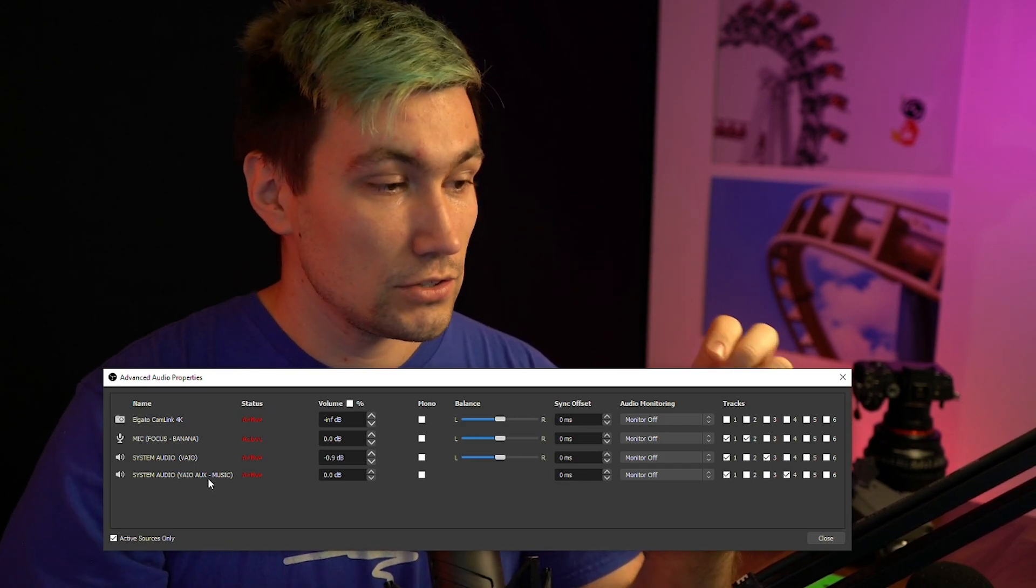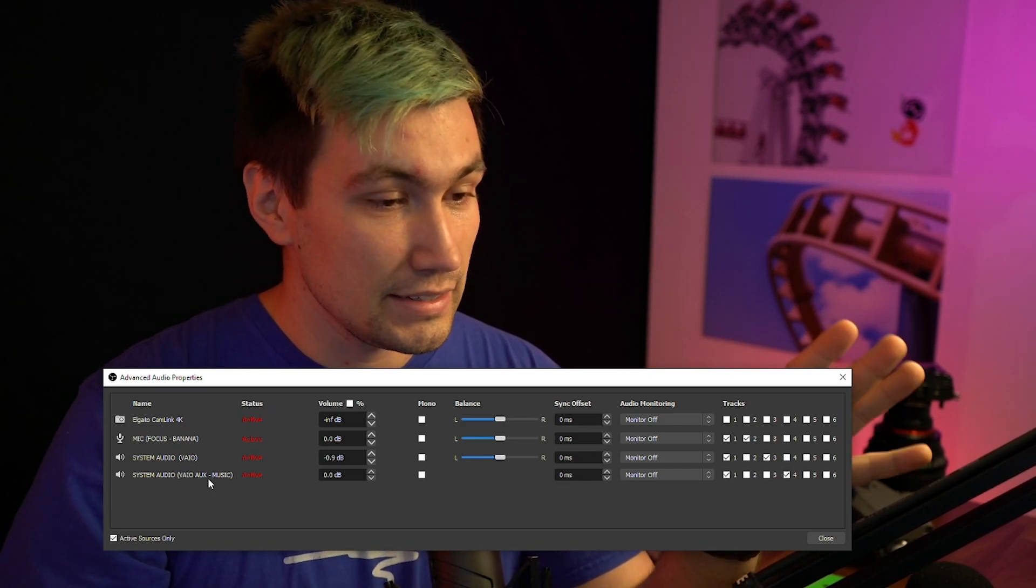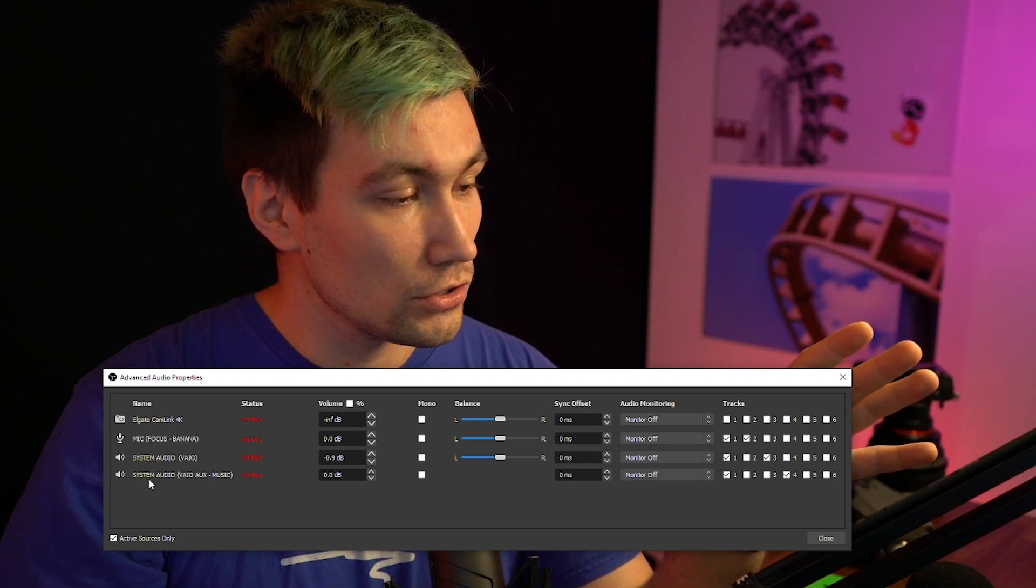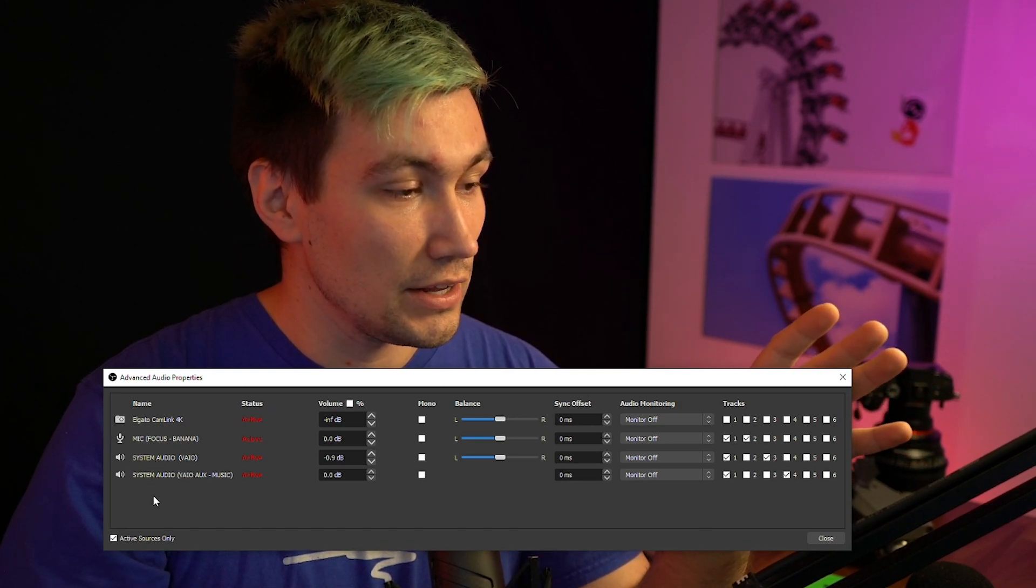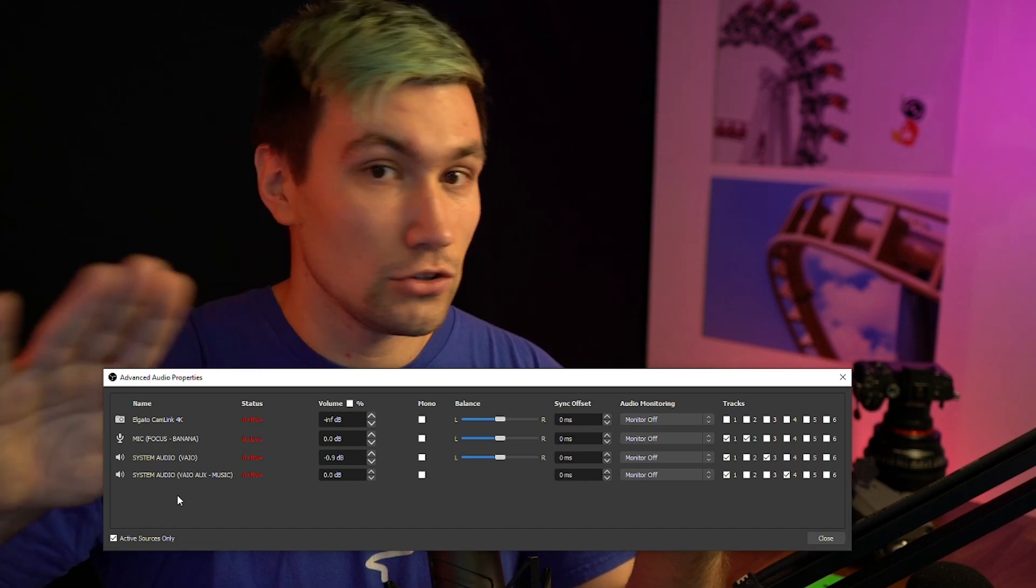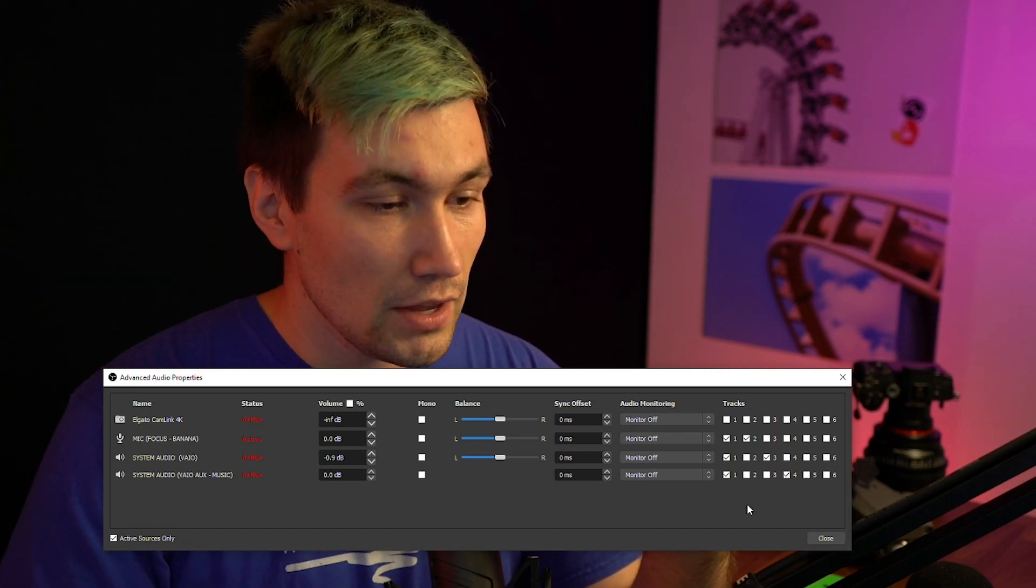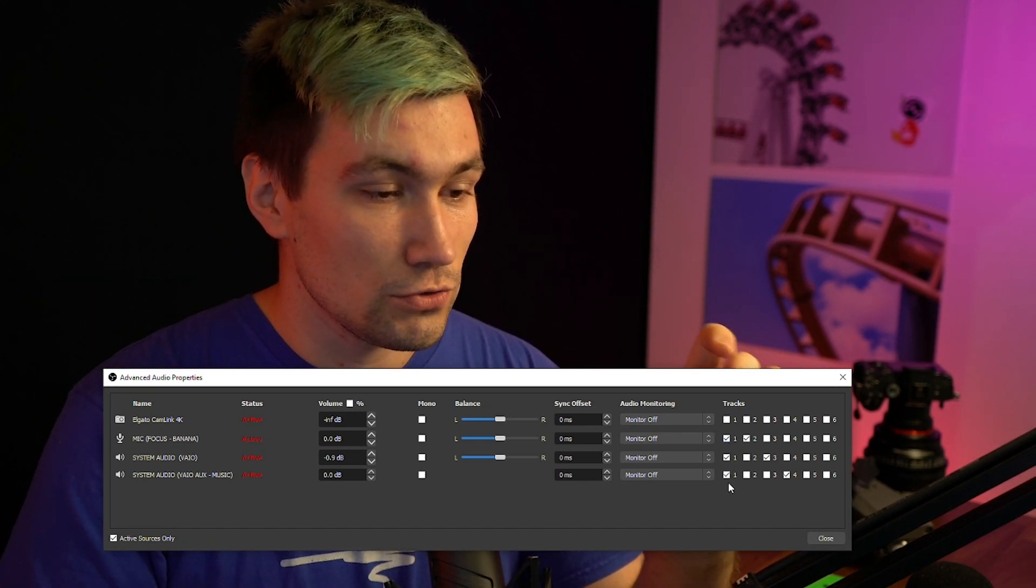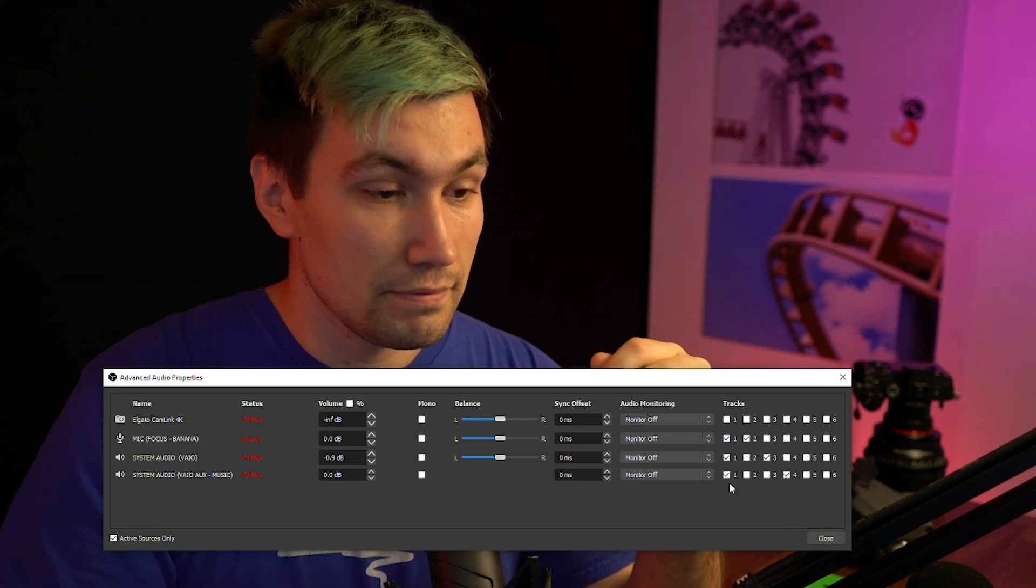So what I did here is I route all those three inputs, which I really need because we can forget about the camera. I don't use that audio. I route all of those into track number one.